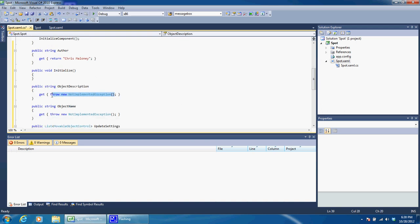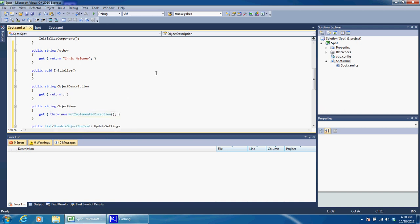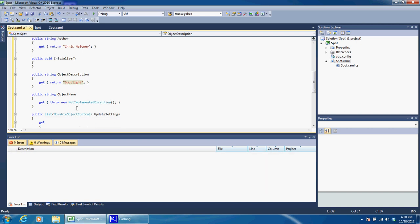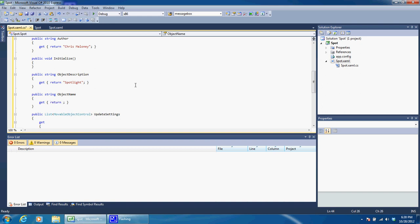ObjectDescription, let's give it a description. We're going to return a string, and if you remember from the past tutorials I gave, we know the return type is whatever it says here, so in this case it's a string. So return a spotlight. Okay, the ObjectName, let's give it a name. We'll return Spotlight, let's make it Spotlight, it'll be all nice and simple.